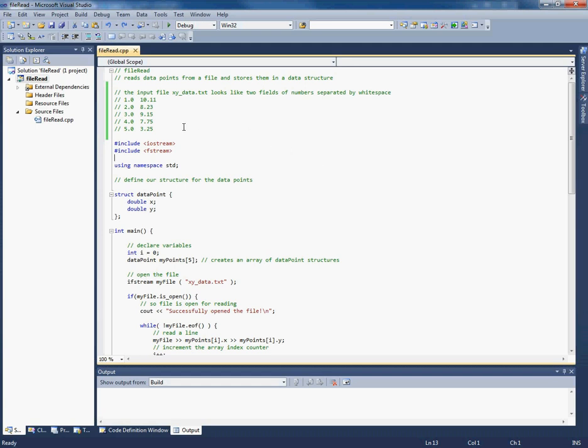Okay, so here's where we left off last week. We had a file that read in an input file, xy-data.txt, and stored the numbers read in a data structure, which contained a double x and a double y. And one of the issues with this is that you need to know in advance the number of lines or the number of points you're reading in.